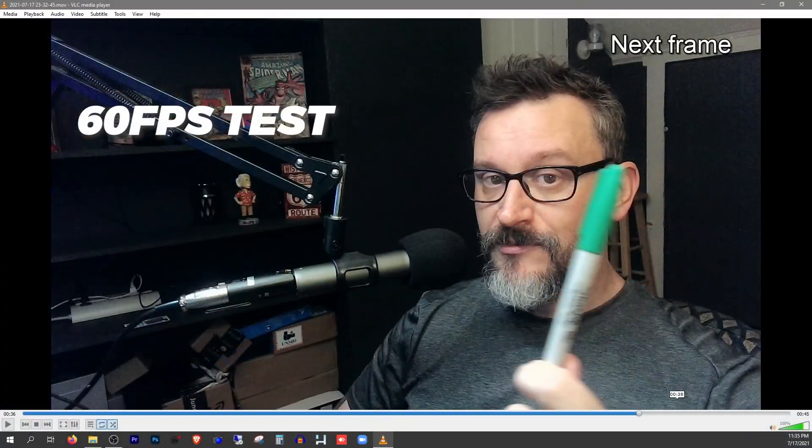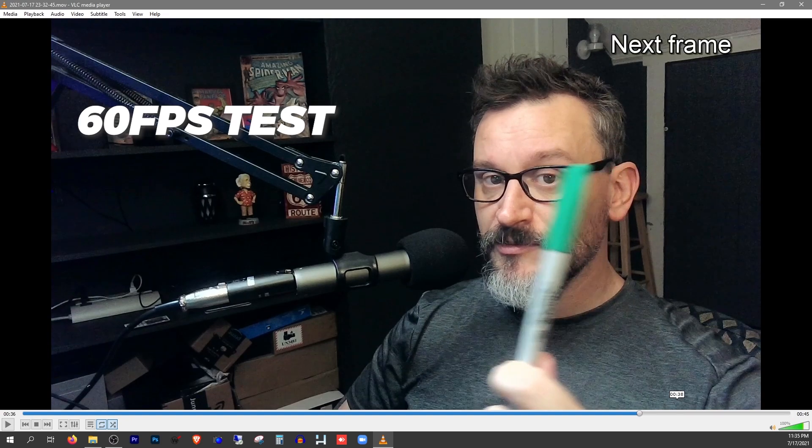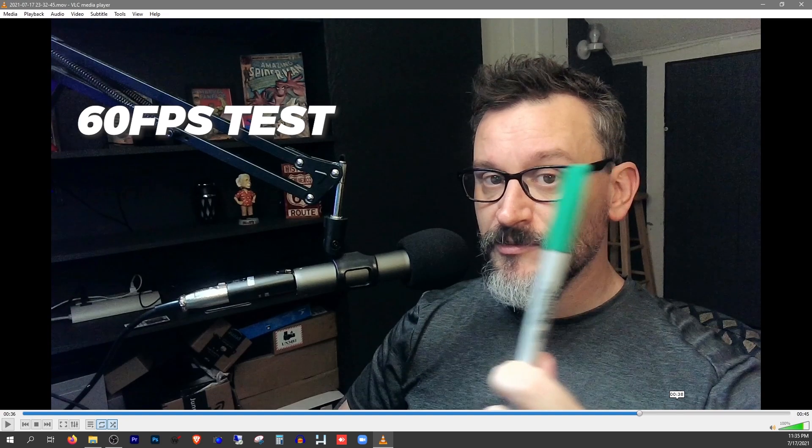And so that I can assure you that this camera does indeed record at 60 frames per second, and I believe that that preview window was just a fluke in how that preview window is set up in the Nexigo software. Here's a quick little frame rate test, and I'm going to play this back and look at it to ensure that this camera does indeed capture at 60 frames per second.